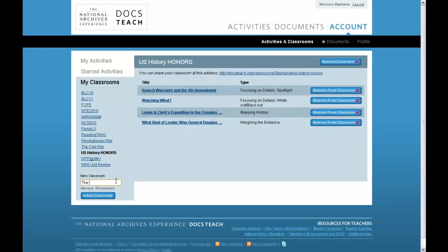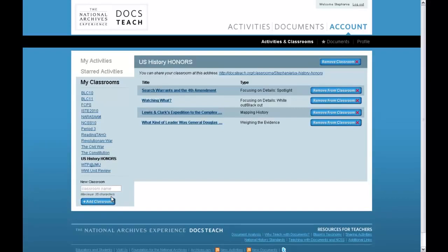Set up as many different classrooms as you like within your account. Just type in a name for a classroom and click on Add Classroom. Your new classroom will appear immediately, and you can start adding activities to it.